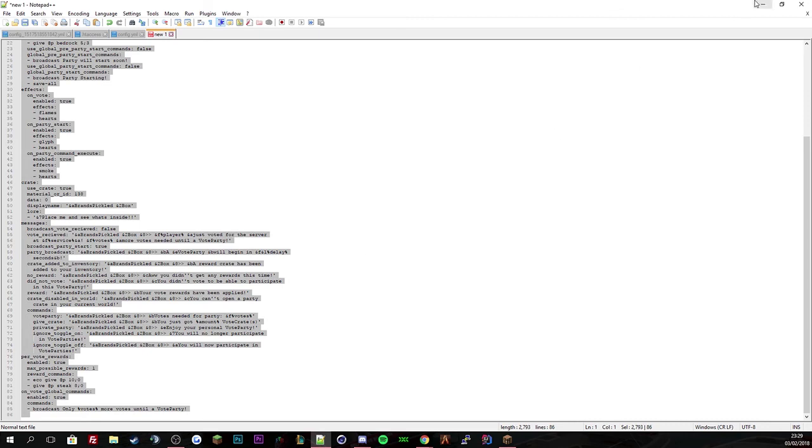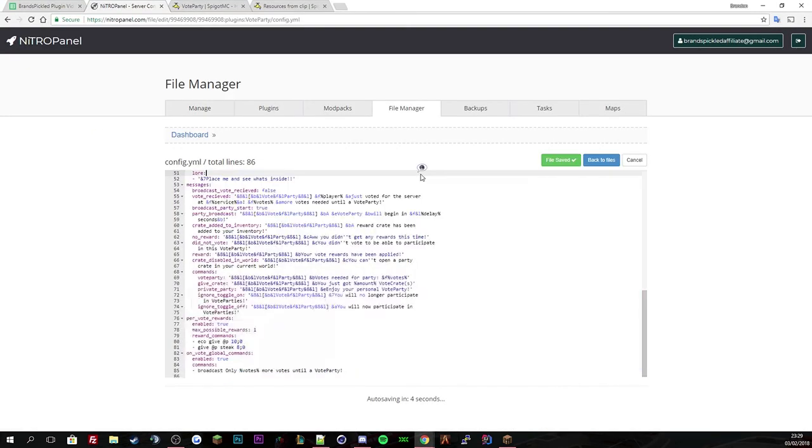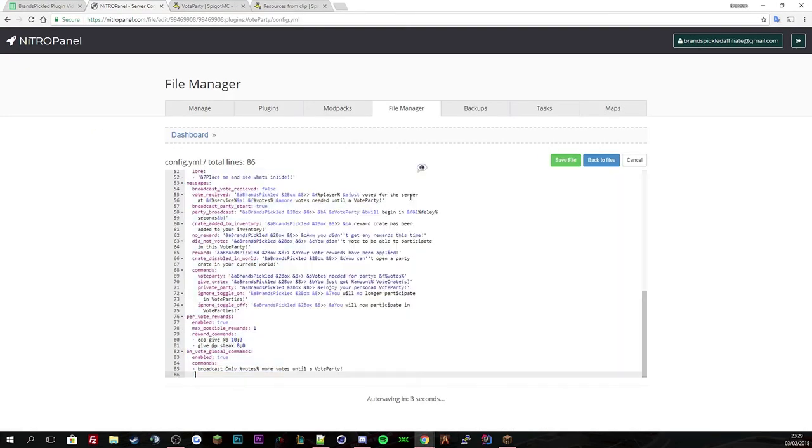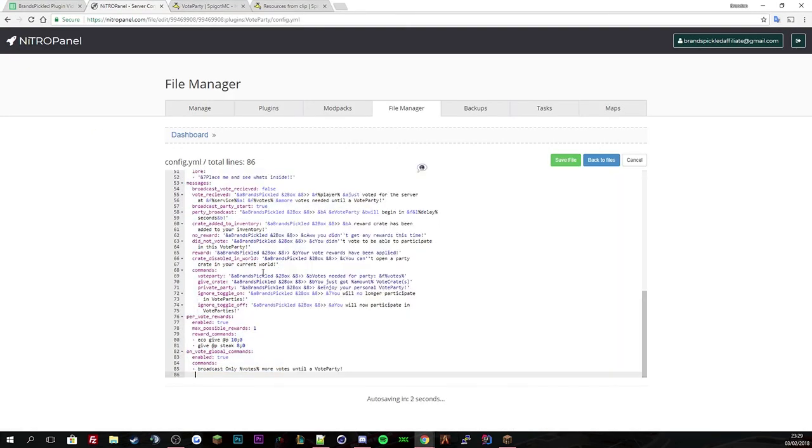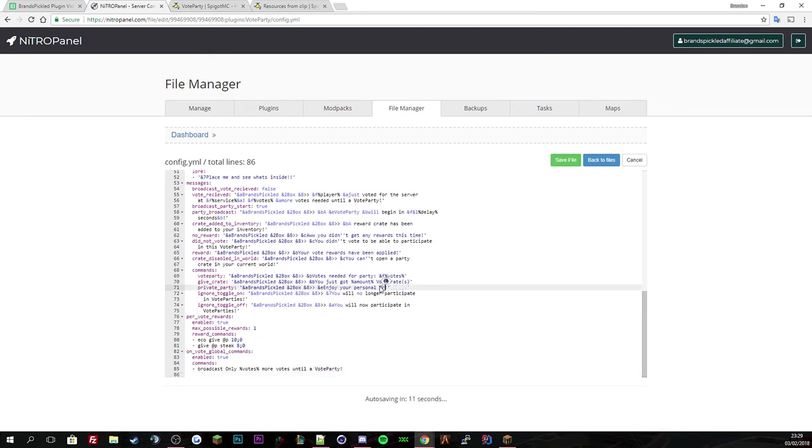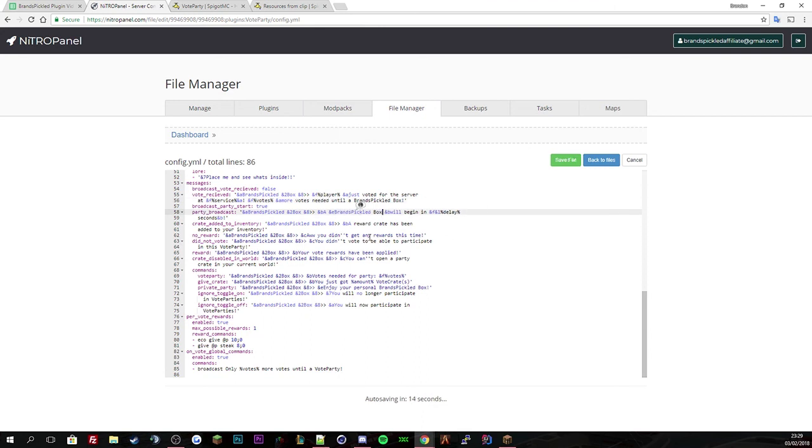Let's copy that and paste BrandsPickless has been placed there. We're going to change this as well to BrandsPickless Box. Where it says vote party we'll change to BrandsPickless Box.